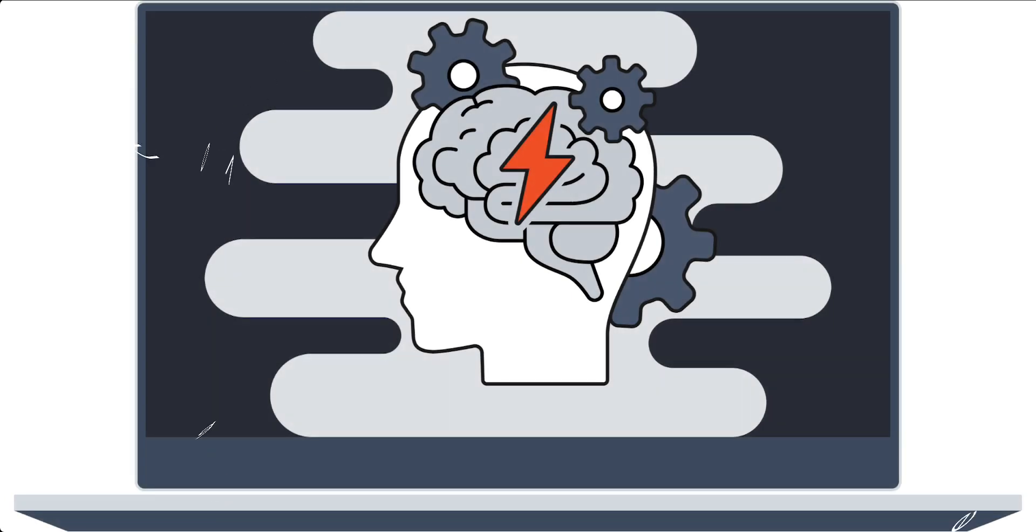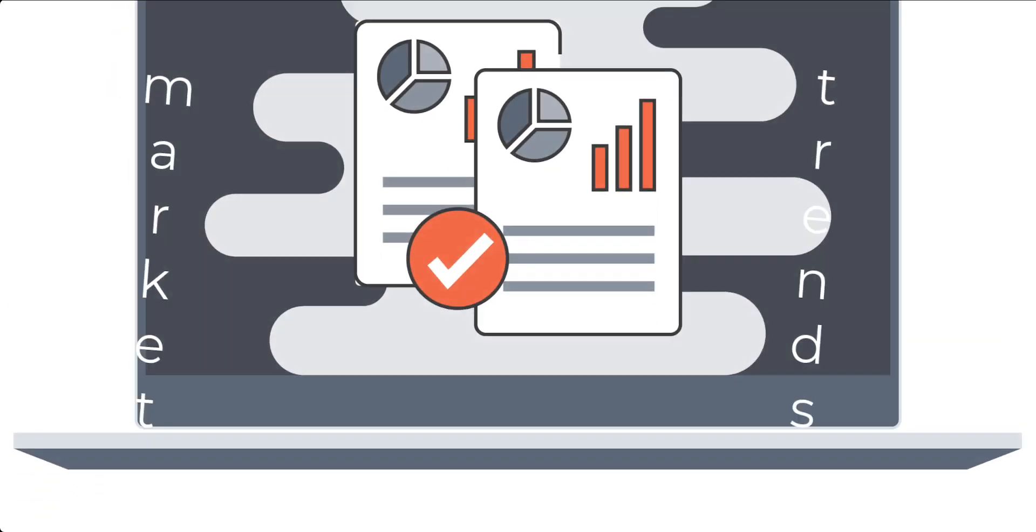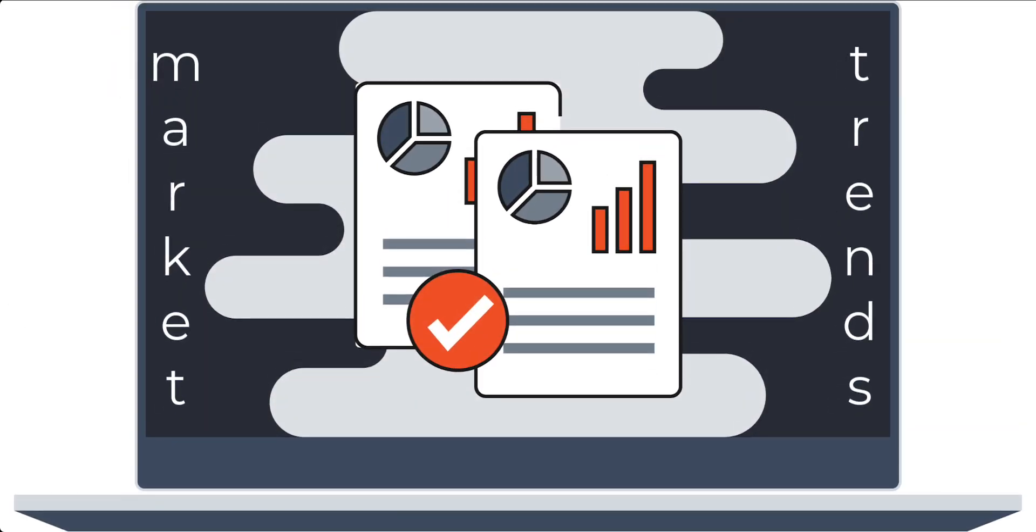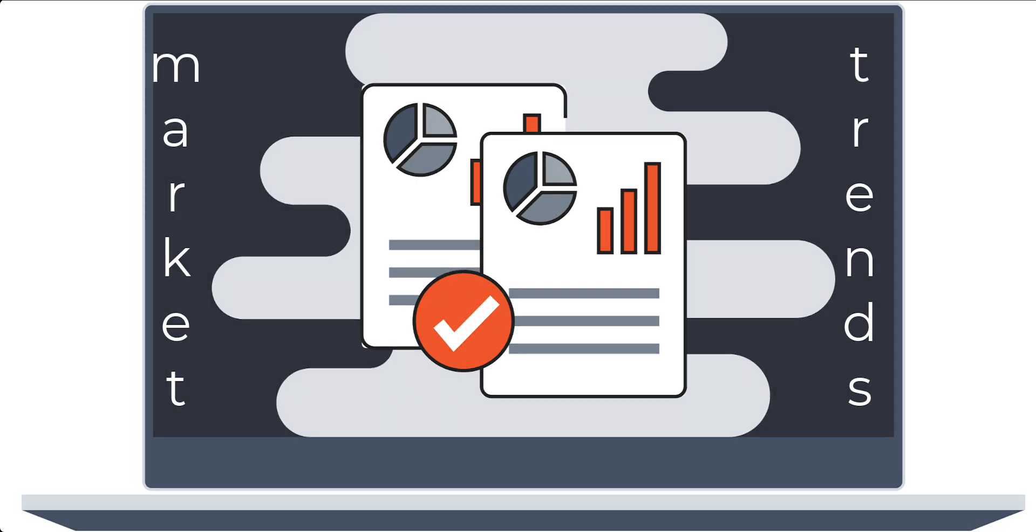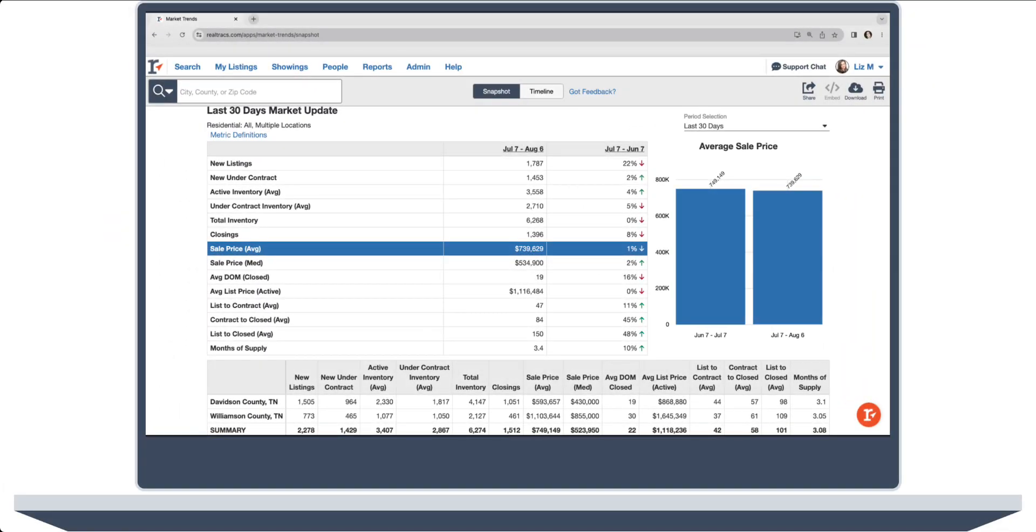At RealTrax, we are always pushing boundaries, innovating and refining our tools to make your work smoother, faster, and more efficient. Say hello to the Market Trends tool. It's more than just an addition—it's a game changer. Expand your knowledge horizon like never before.